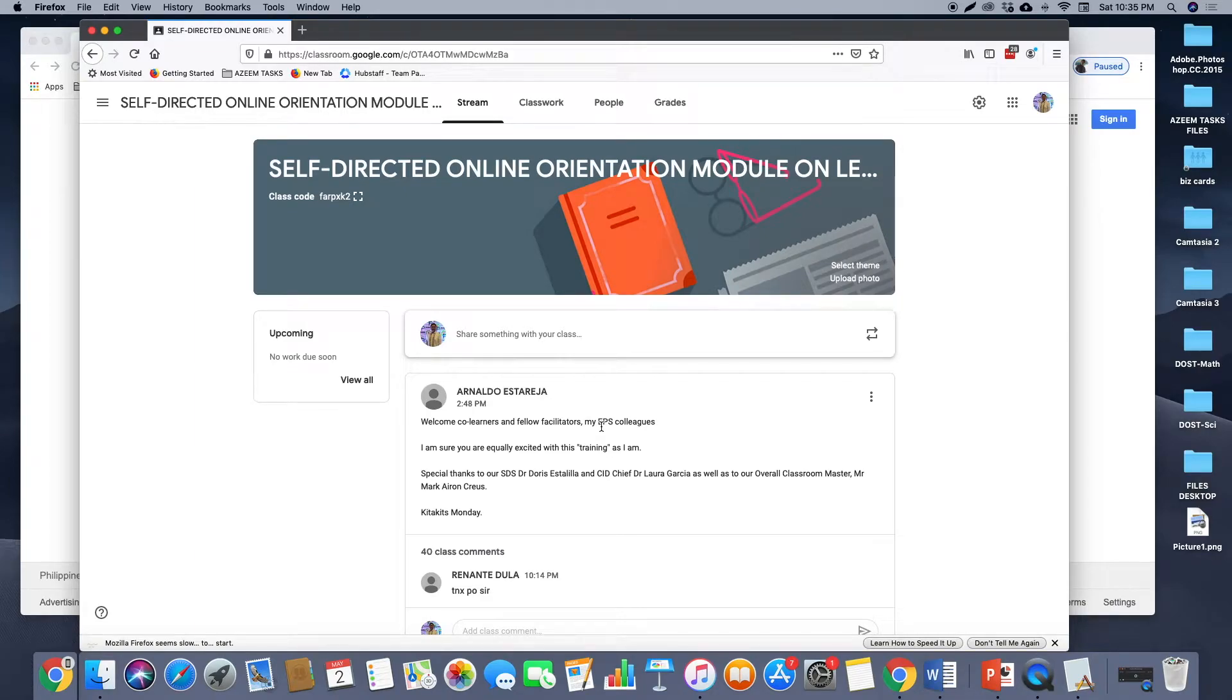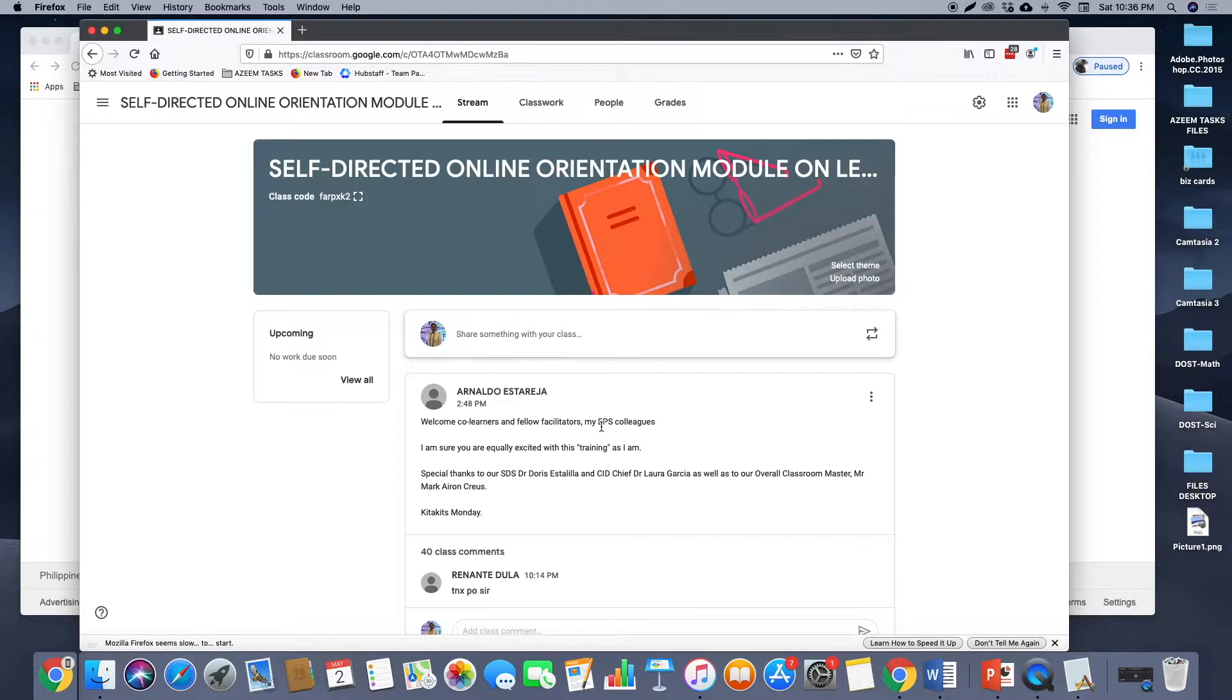Google Classroom is a free collaboration tool for teachers and students. Teachers can create an online classroom, invite students to the class, then create and distribute assignments.